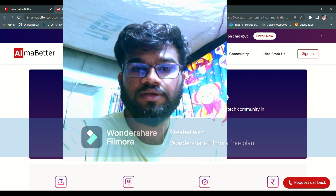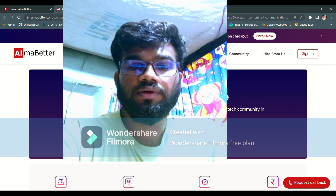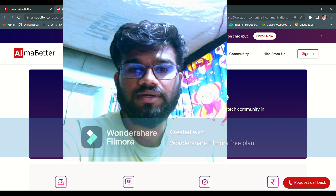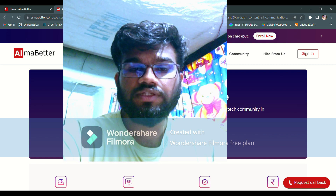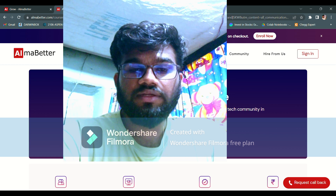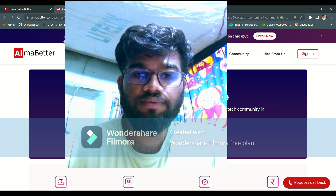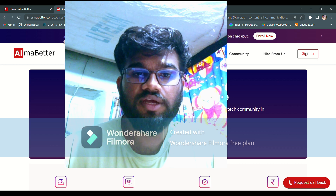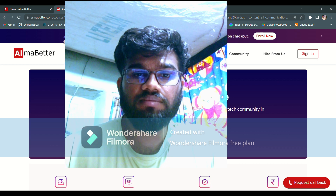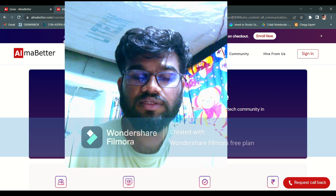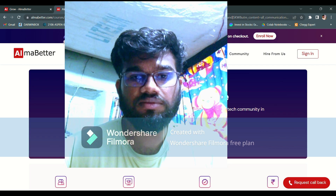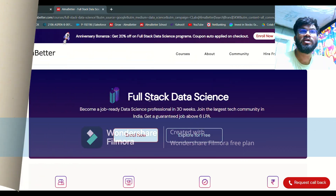Hello guys, welcome to this YouTube channel. Today I'm going to talk about the AlmaBetter data science course. In AlmaBetter there are two types of programs: one is the Pro Live program which is based on live classes, and one more program which is Pro Flex — a flexible, self-paced learning program with recorded lectures.